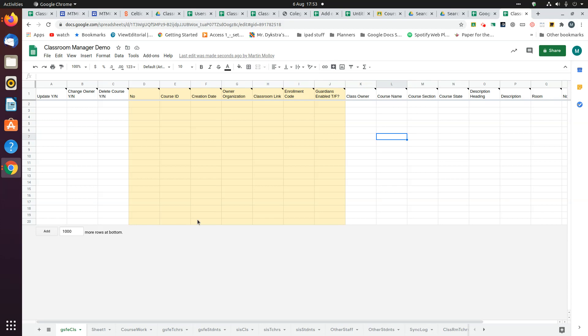The main one is the GSFE class page, and this is where the list of classes will appear when you request them. On the website it explains what these columns are about. I'm just going to show you how it works.